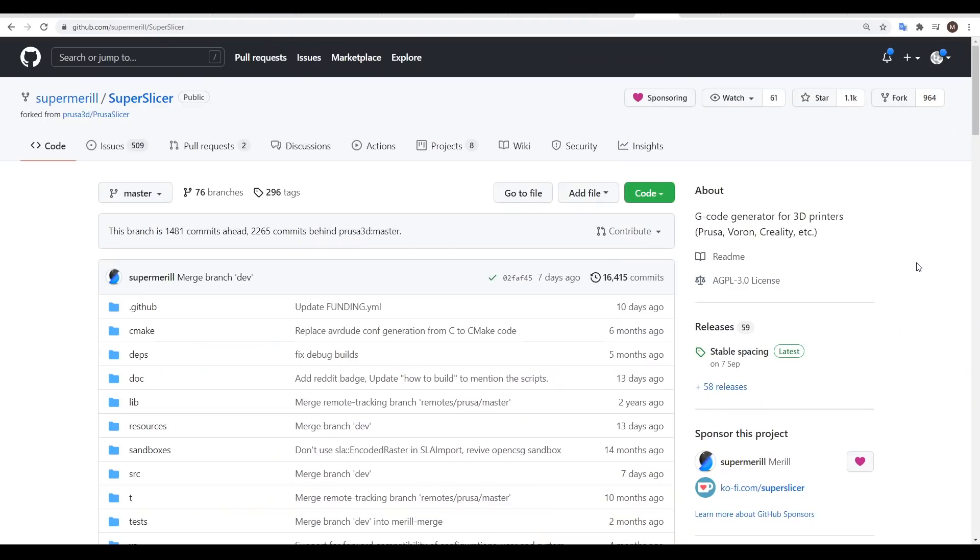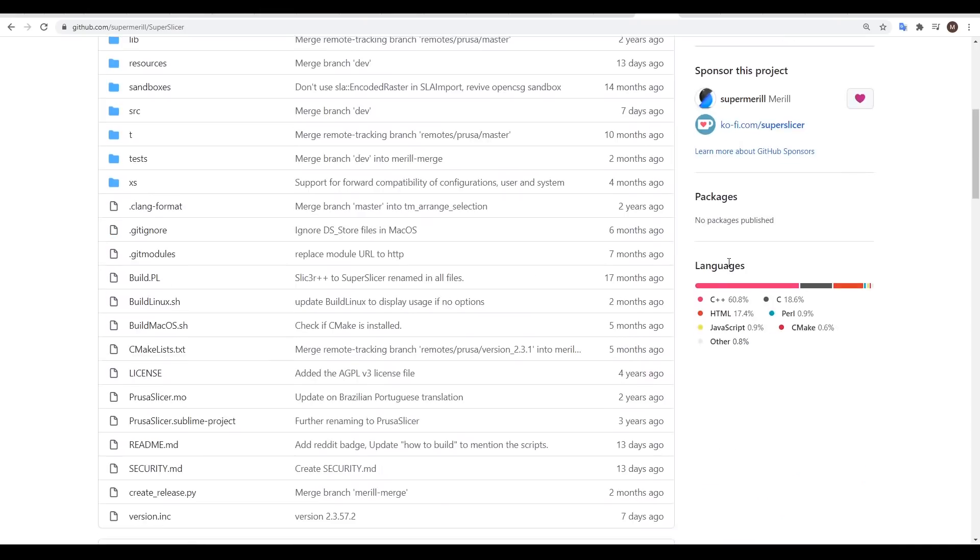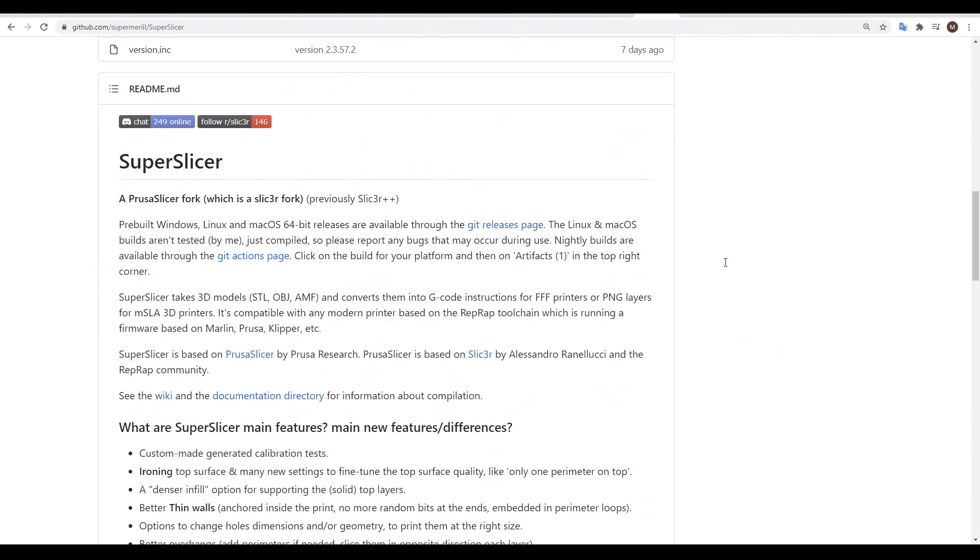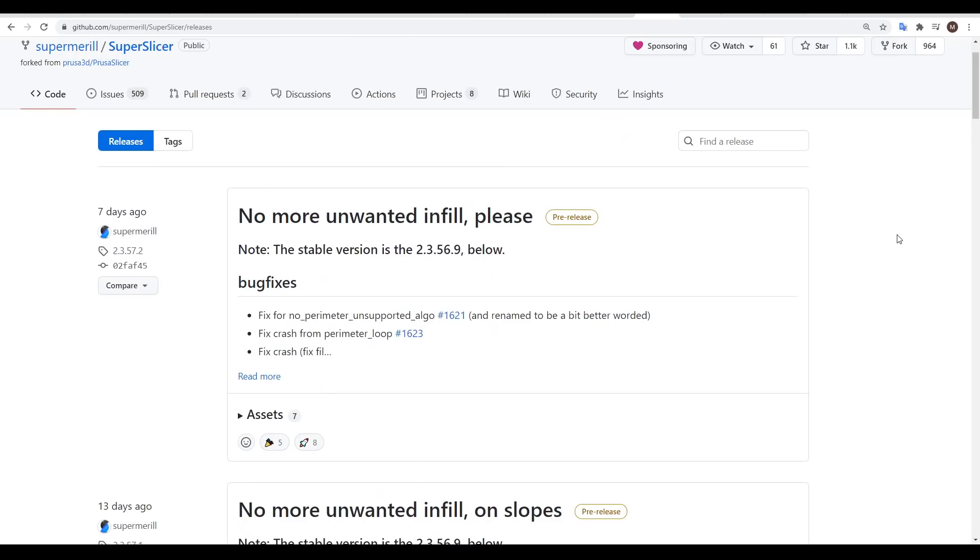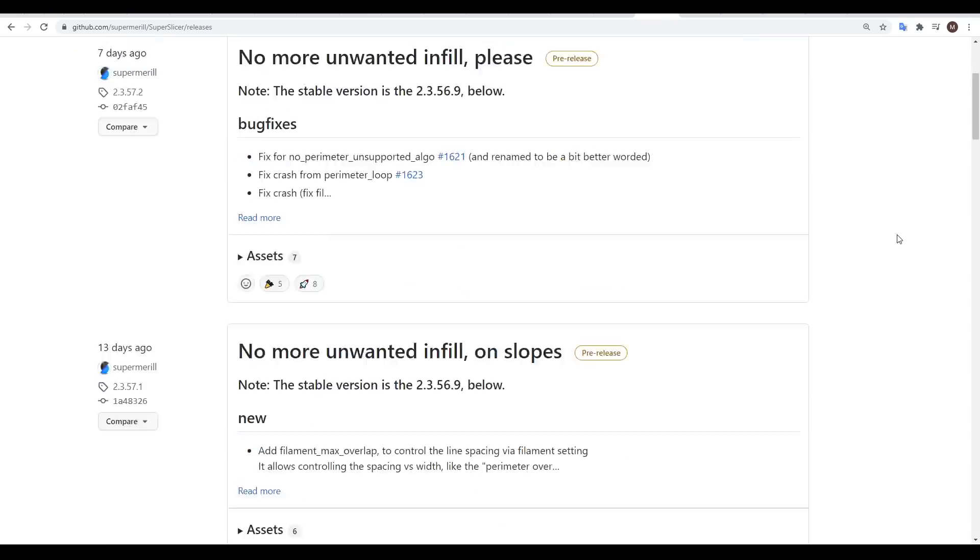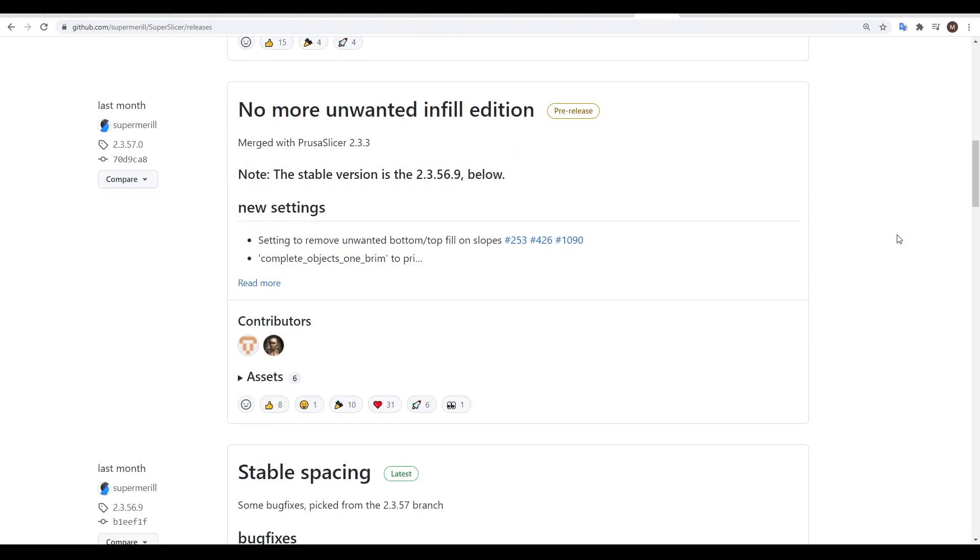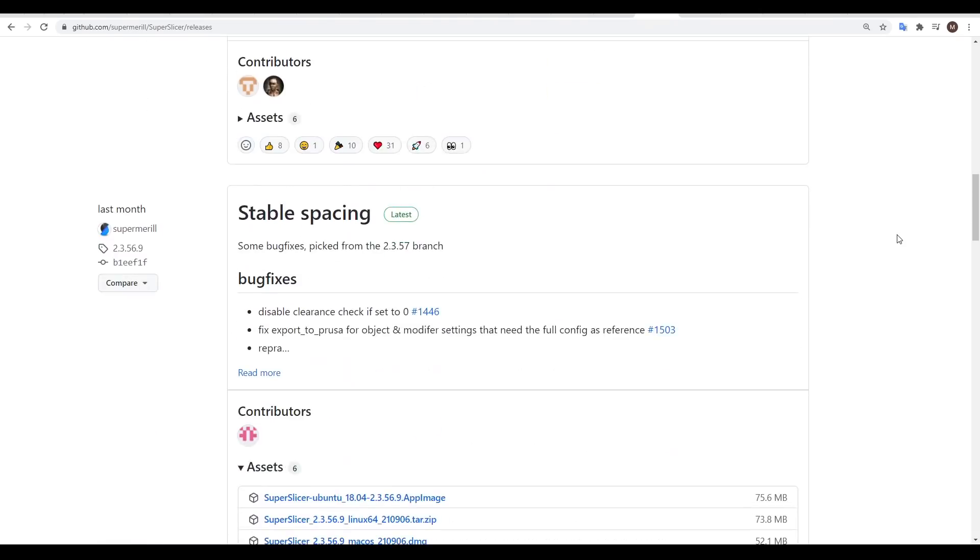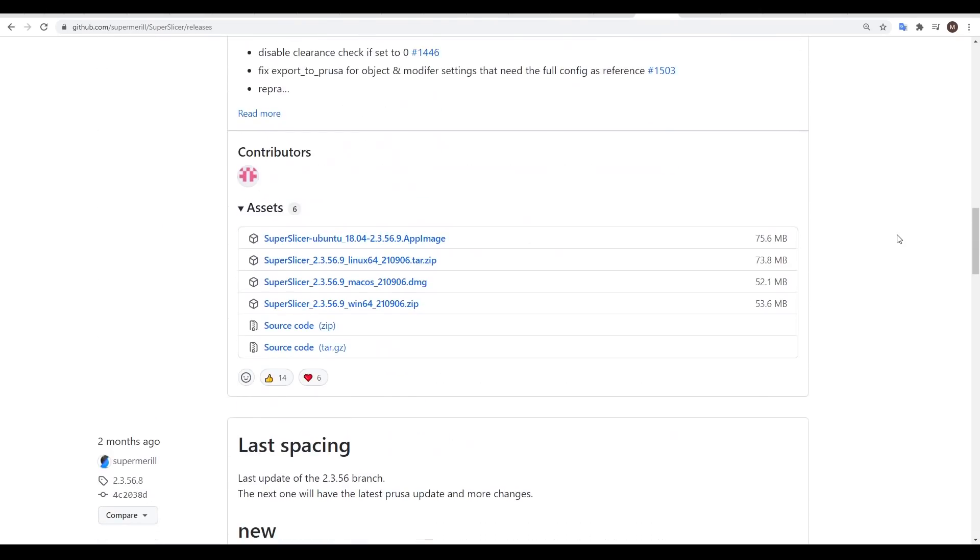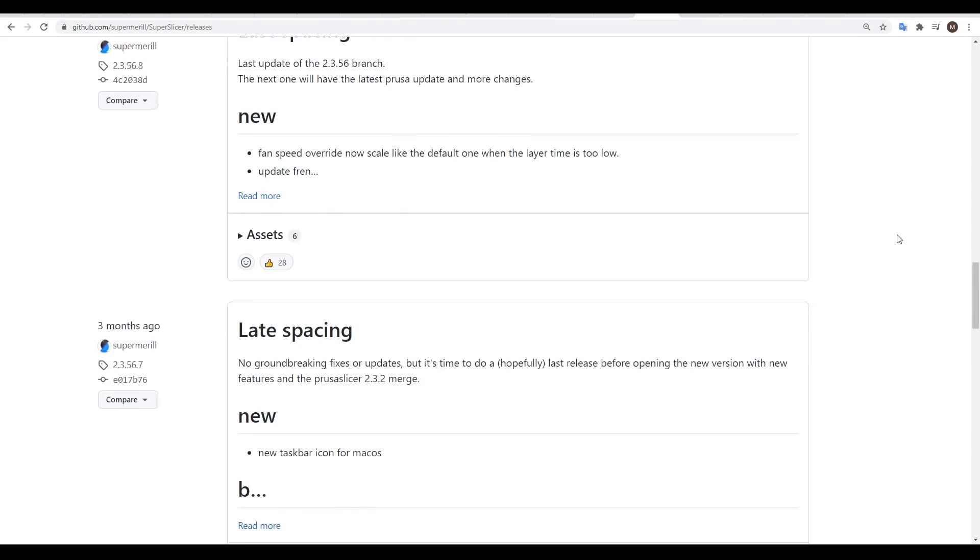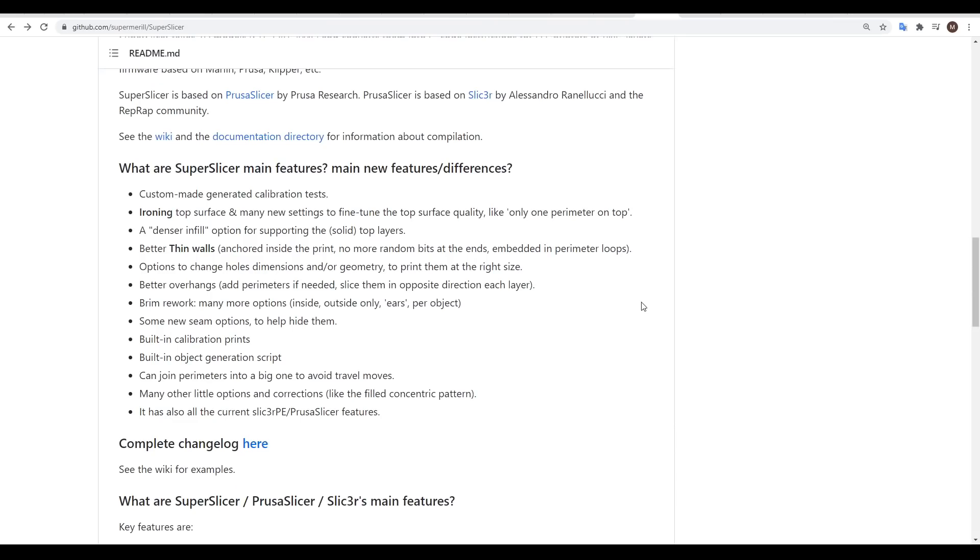SuperSlicer is free and open source, and as the documentation states, it's forked from PrusaSlicer. Like Cura and PrusaSlicer, we have frequent updates. But we have the benefit here of getting features that are added to PrusaSlicer, as well as some exclusives. Because of this, I see it as PrusaSlicer Plus, and there's a list of additional features on the readme of their GitHub.